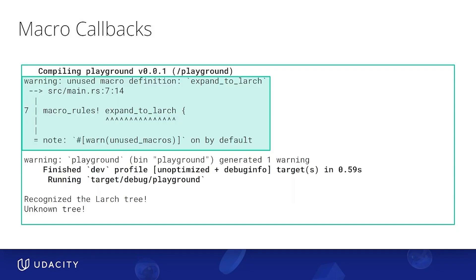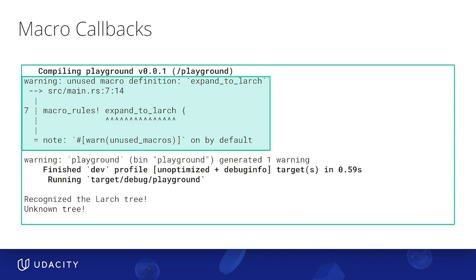One would expect they would be the output of two expansions of the larch arm of the recognize tree macro. However, we get this: recognized larch tree and unknown tree. And the weirdest of all, it's telling us that our expand to larch is unused. So what's going on? The reason we get this output is because macros are expanded from the outside in. So recognize tree gets expanded before expand to larch. This means we're quite literally passing the word expand to larch to recognize tree. Definitely isn't a tree. So essentially, it is impossible to chain macro calls like this.